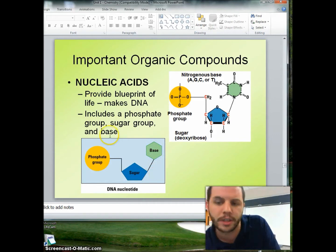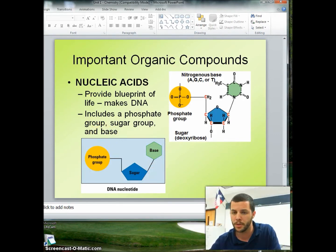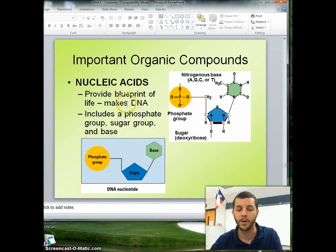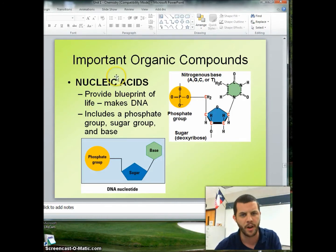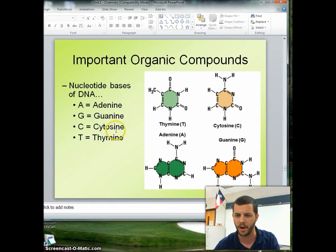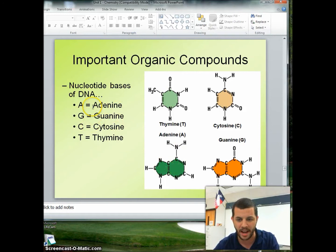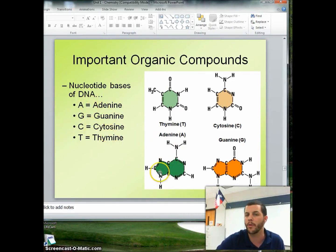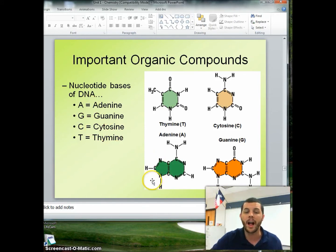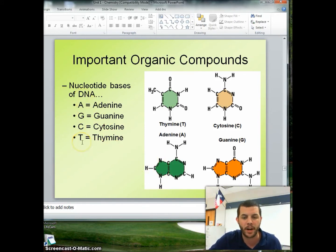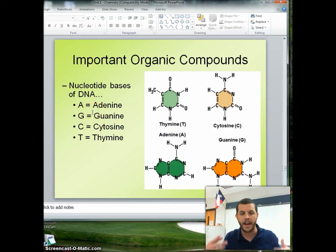The bases are the four nitrogenous bases. Those include ATCG for DNA, or U for RNA. For DNA, we have adenine (A), guanine (G), cytosine (C), and thymine (T). We remember from biology class that A and T pair up together, and C and G pair up together.